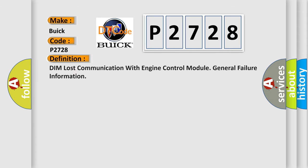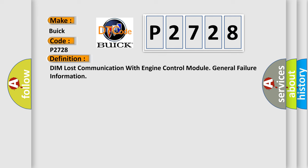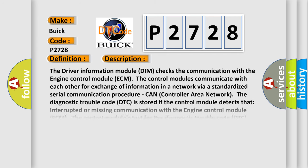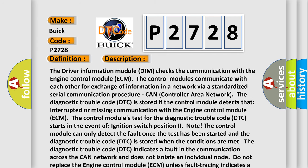The basic definition is DIM lost communication with engine control module, general failure information. And now this is a short description of this DTC code.